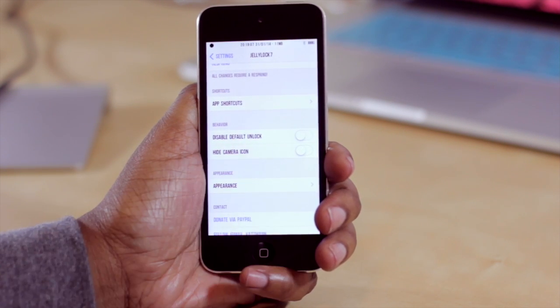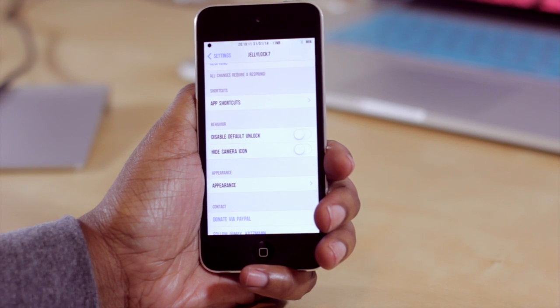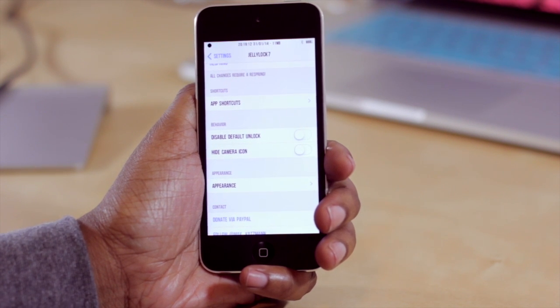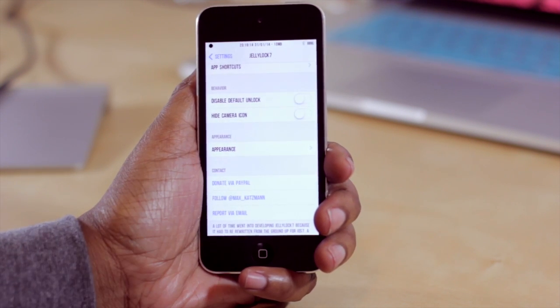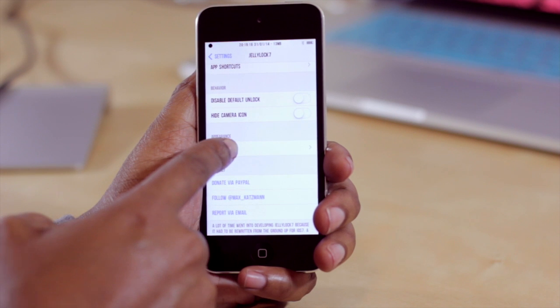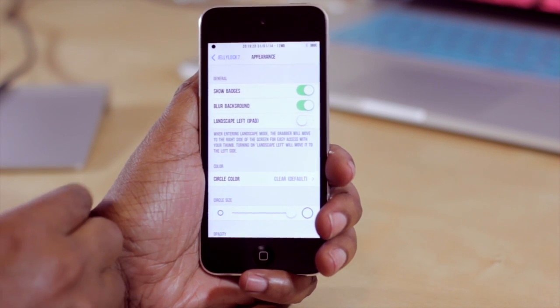You also have the option to hide the camera icon so it will not be viewable on your lock screen either. The last option down here is to customize the appearance, so I'm going to click on that.